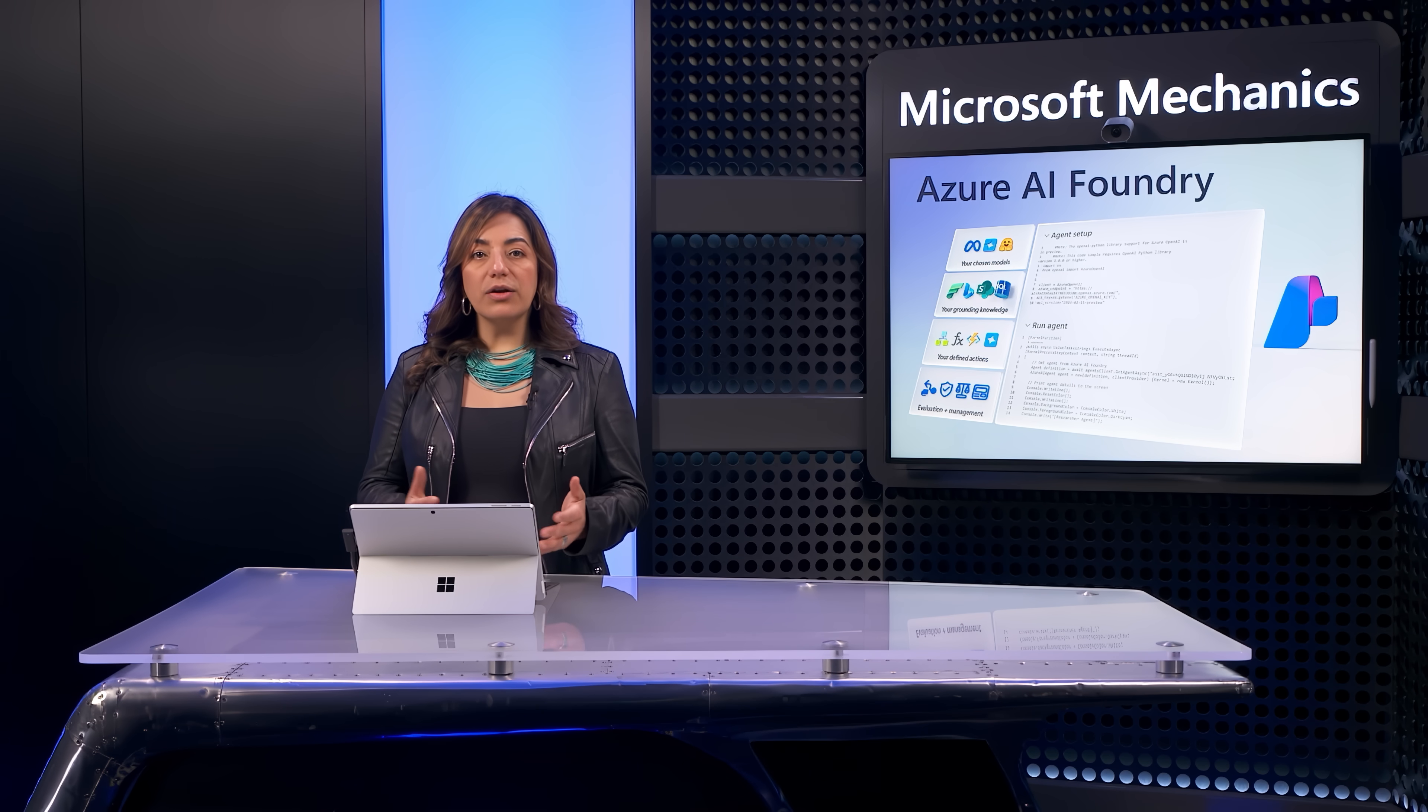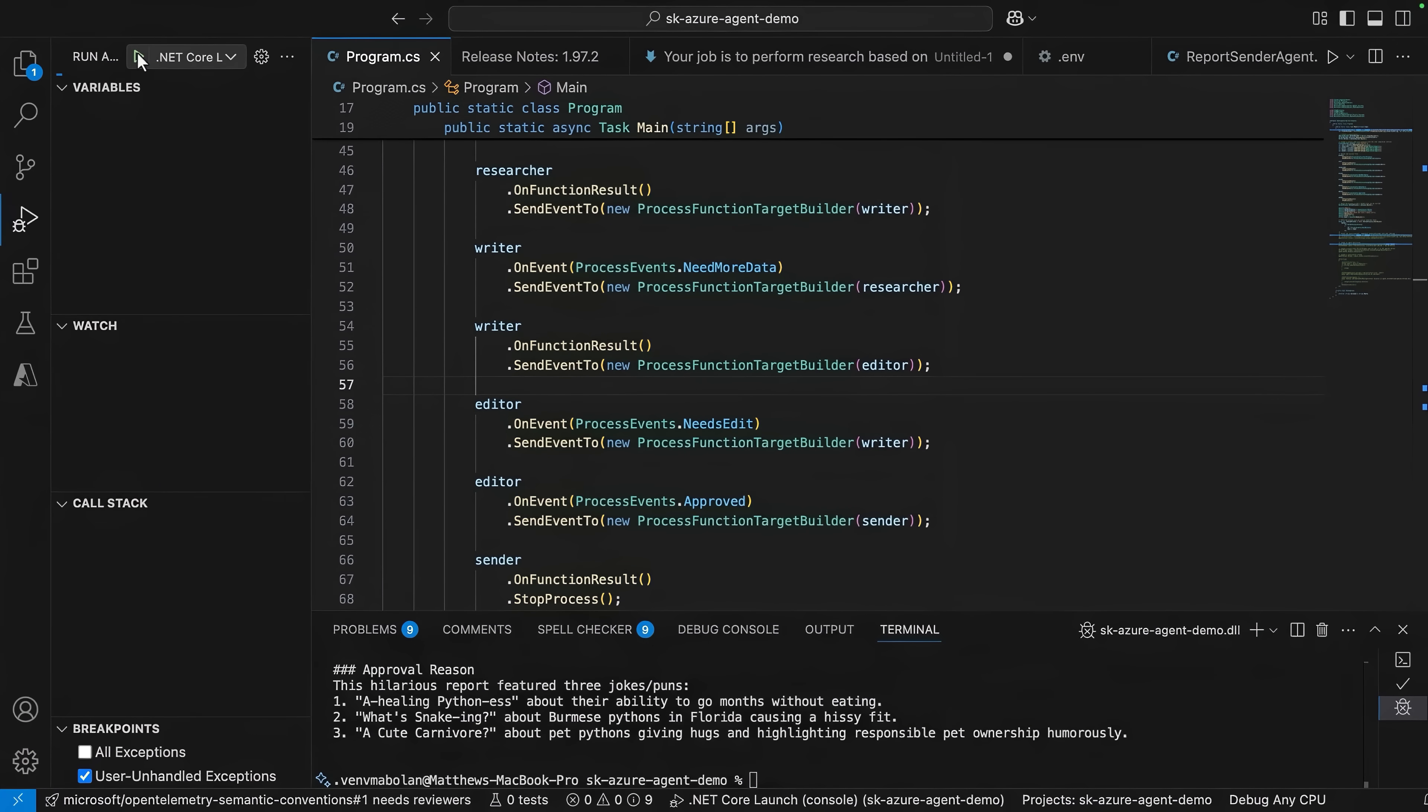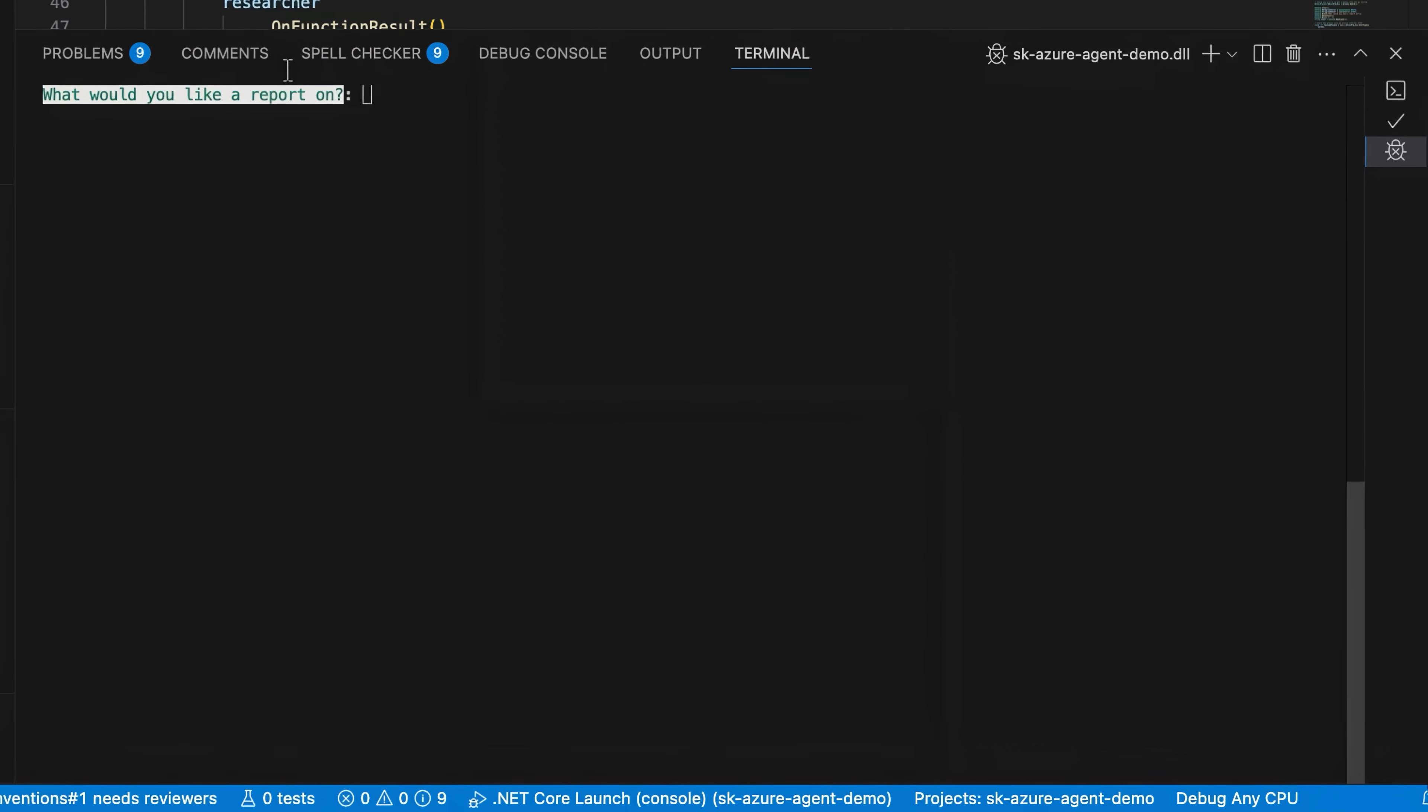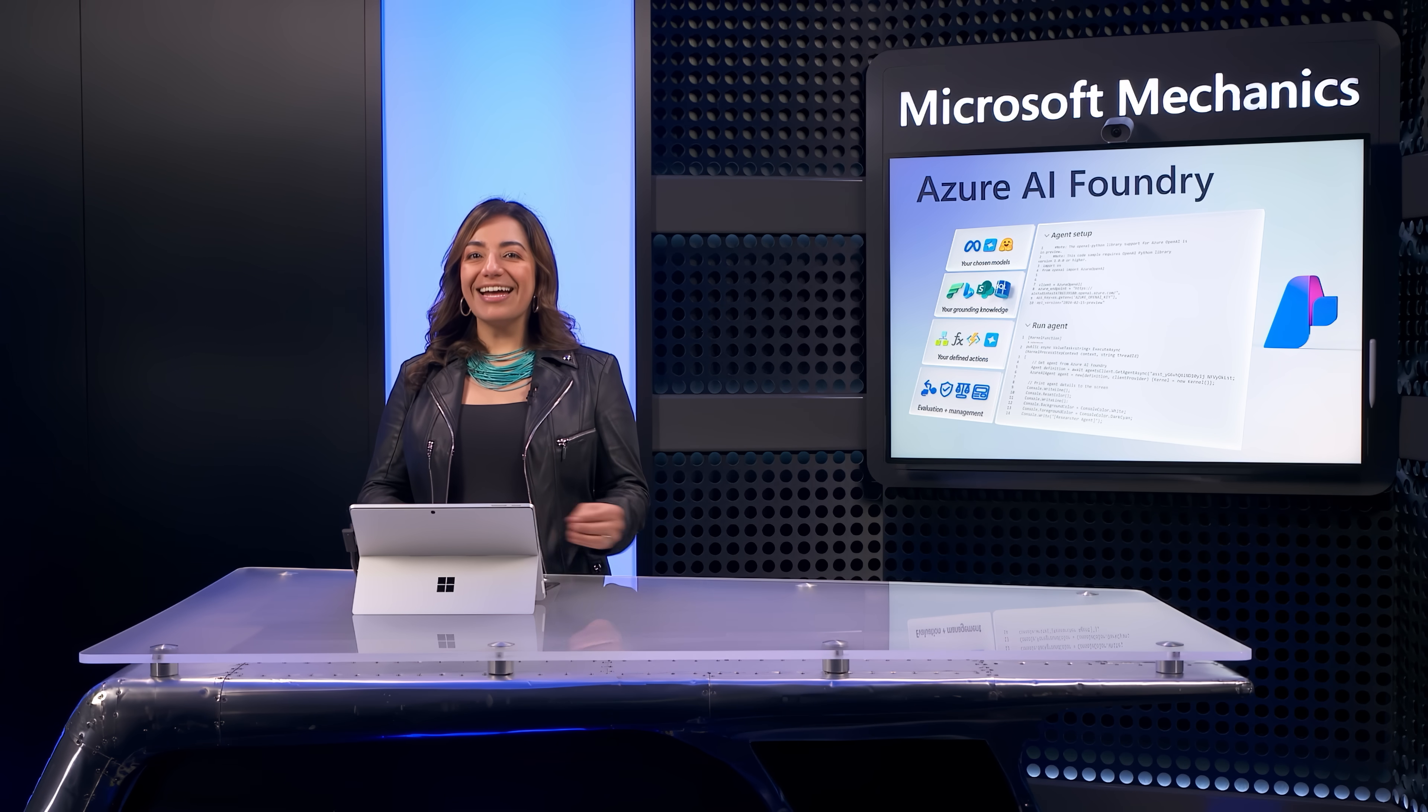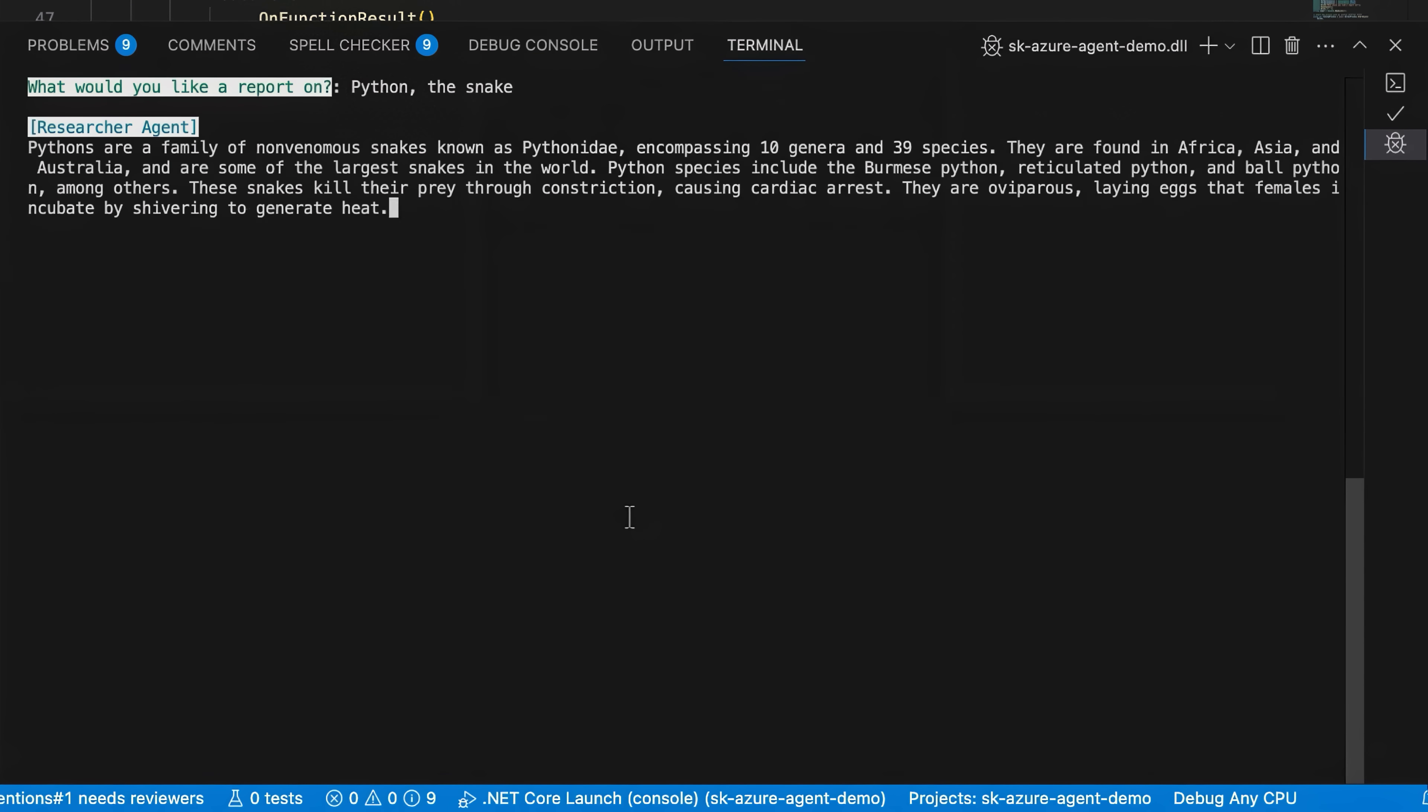Now, with everything connected and complete, let's try it out. Back in my code, I'll go ahead and run to see how well our agents work together. My program asks, what would you like a report on? Let's make it Python. But not the code, the snake. While these agents work, I can watch exactly what they're doing and comment on them play by play. First, we can see the researcher agent pulling some material from the web.